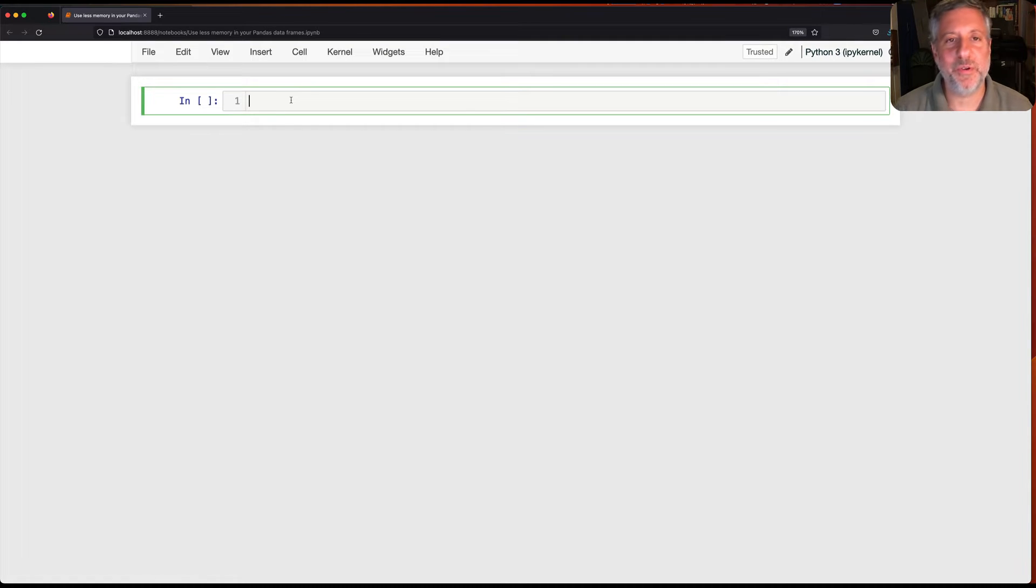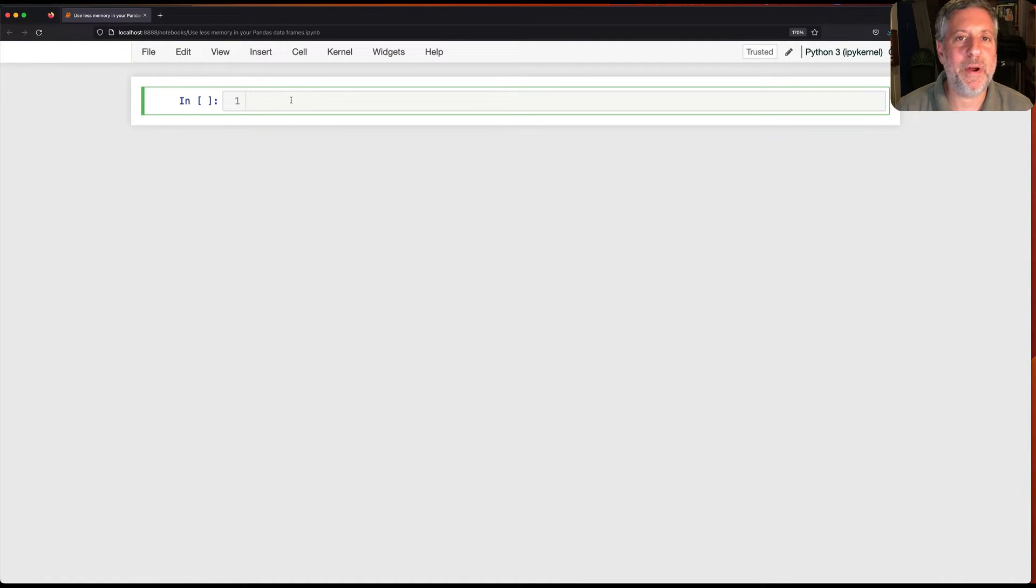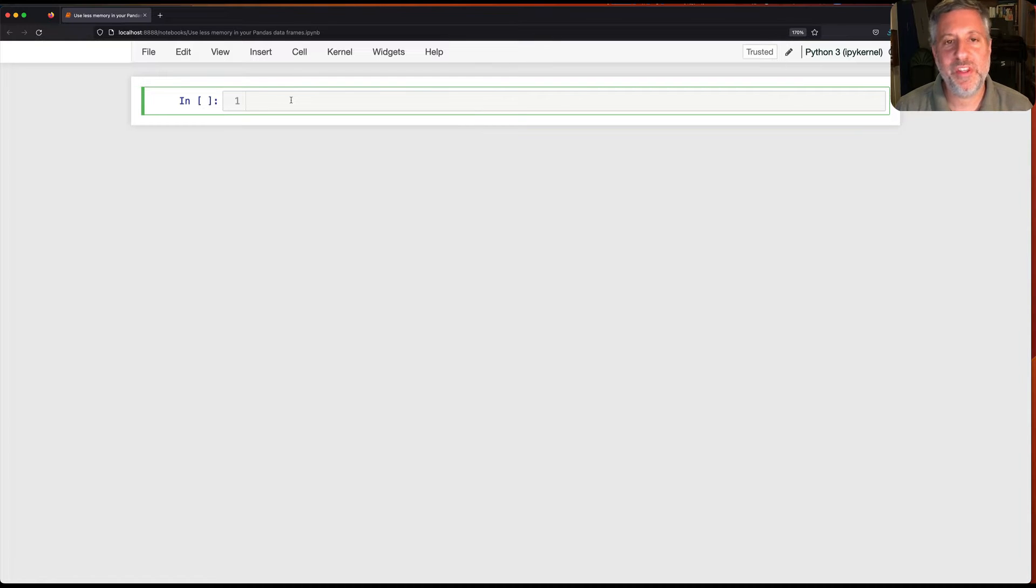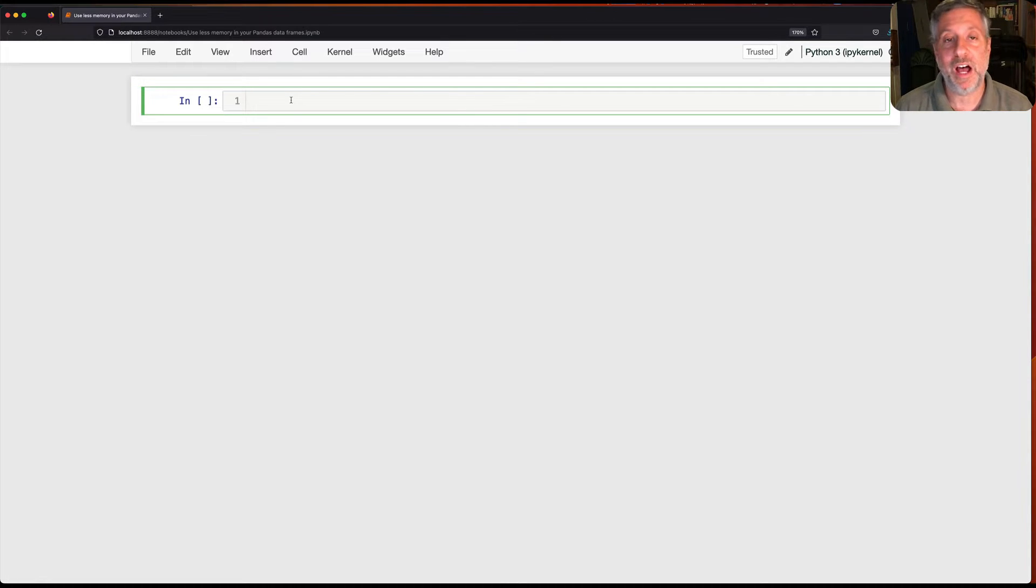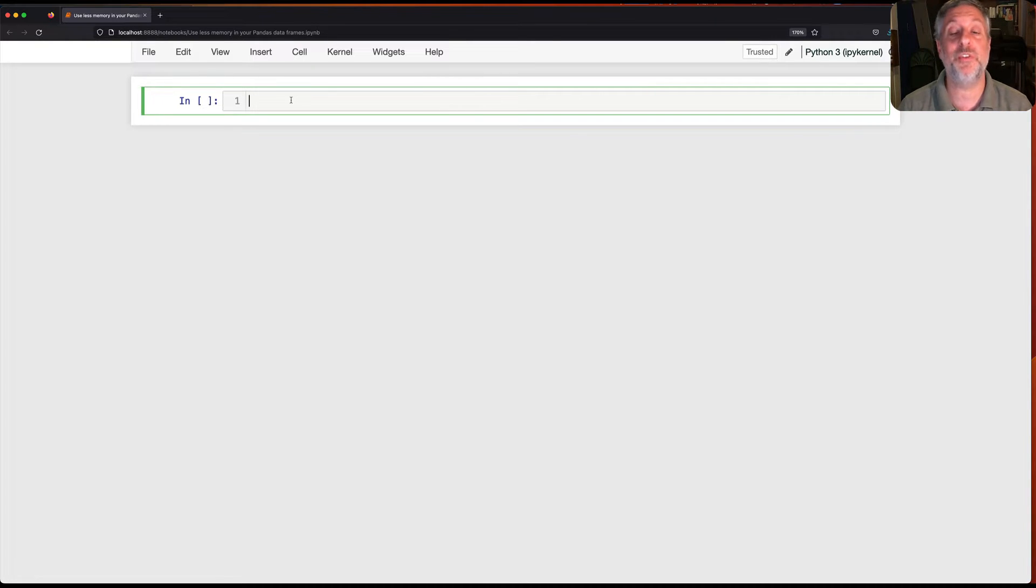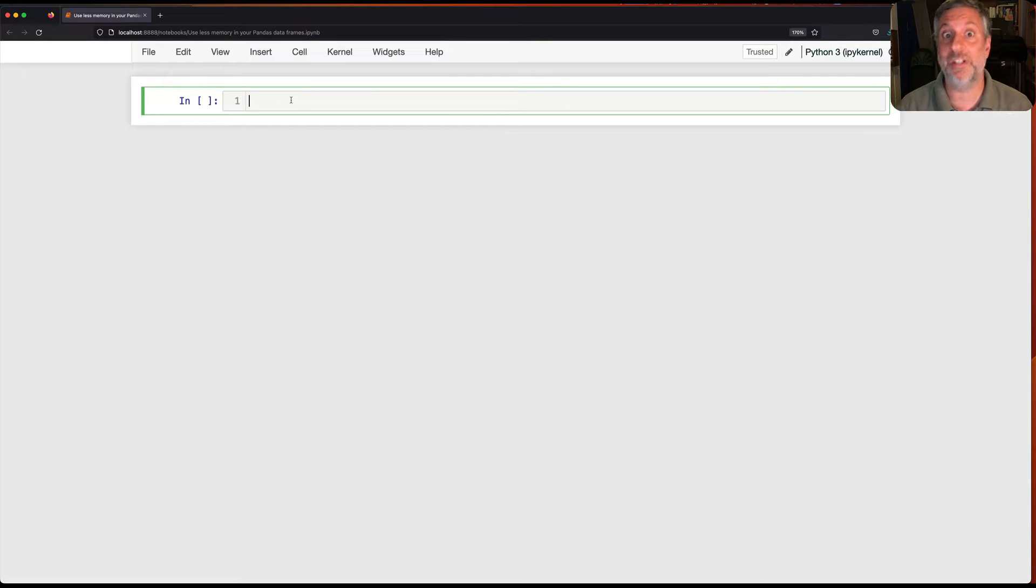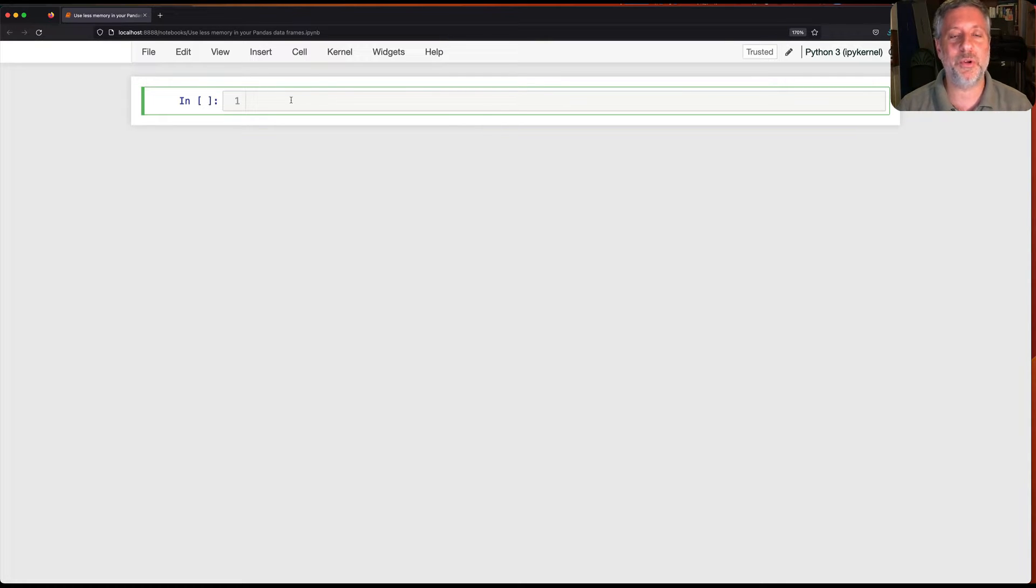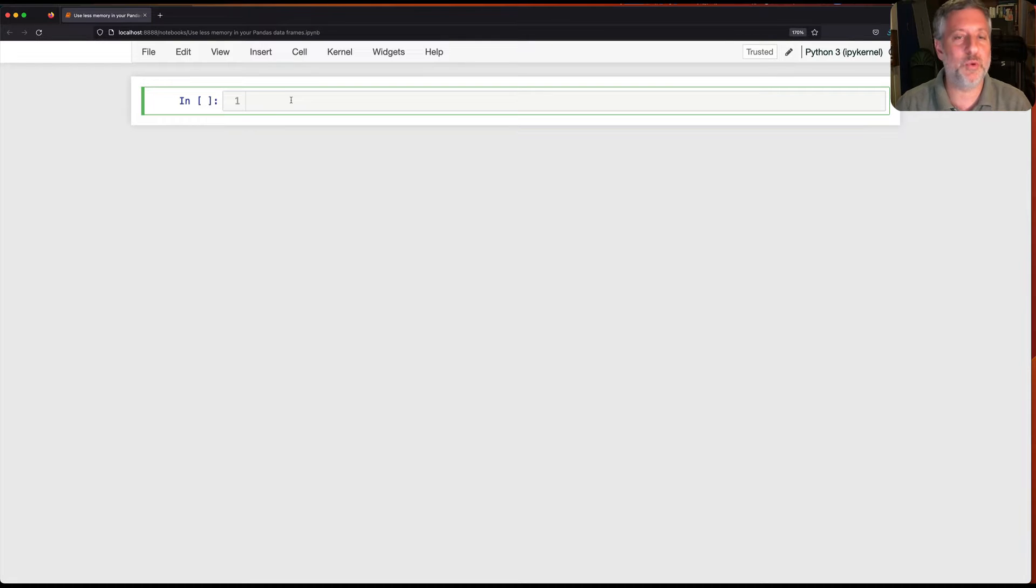Hey there, Python trainer Reuven Lerner here and today I want to talk to you about three ways that you can reduce the memory usage, the memory footprint of your pandas data frames. This is of course a really big problem because pandas uses memory on your computer and so if you load lots of data it's going to use lots of memory on your computer. So let's see a few techniques that you can use to reduce the memory usage.